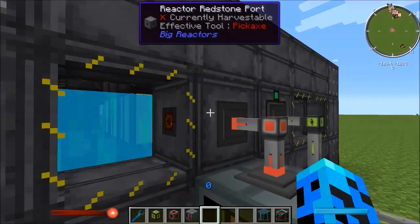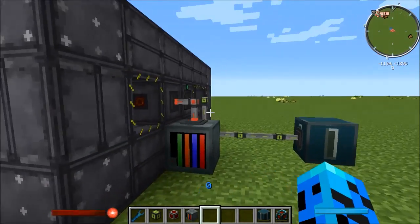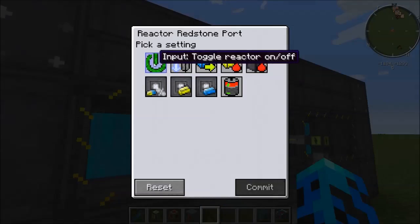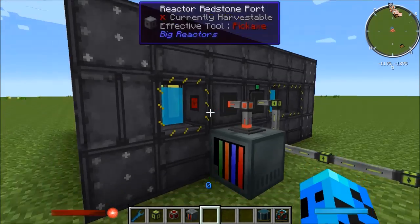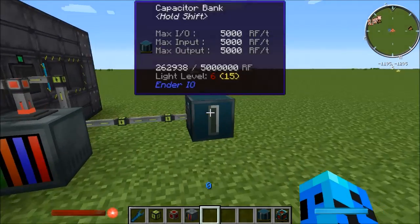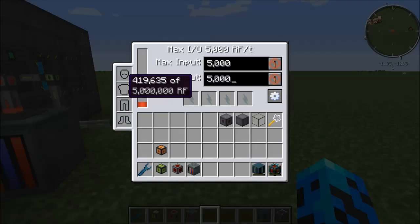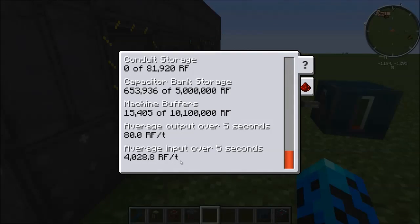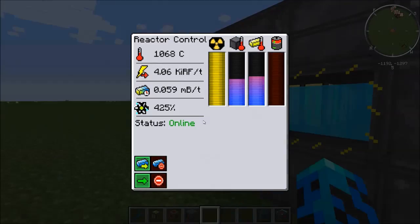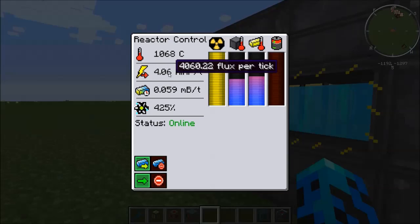When I press the commit button you should see the reactor turn on. It's off right now and we have no power in our system. Commit — and you can see the reactor is now on and running. It's starting to fill up this capacitor. Looking at the interface, it's outputting about 4,000 RF a tick, just a little over — 4,061 RF a tick.